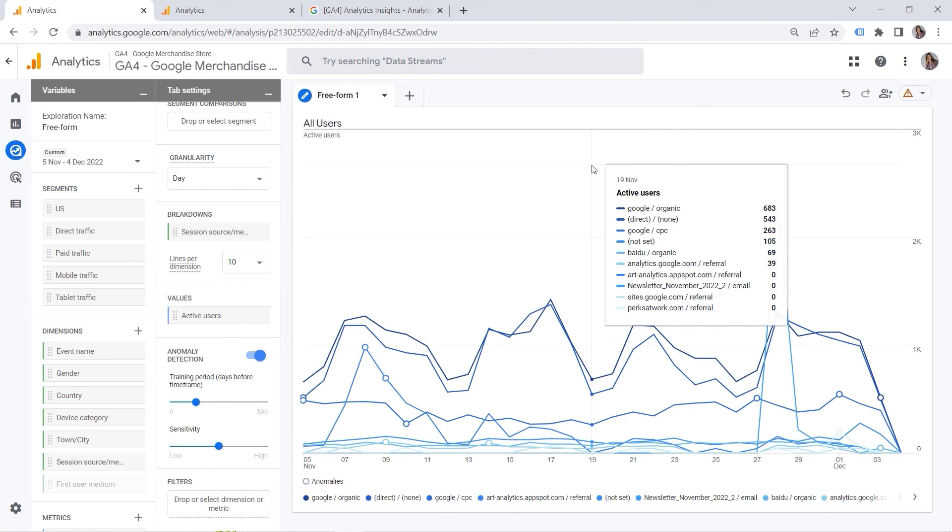Just to sum up, you can work with insights in your reports in the standard reports section. Or you could go further and you can have a look at your data in the explore section. And this is where you could work with anomaly detection. You have two slides that you could use for managing it, training period and sensitivity. And you could also use breakdowns to drill down into your data.